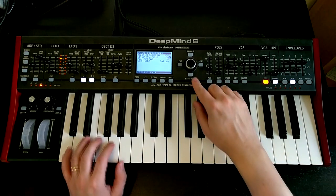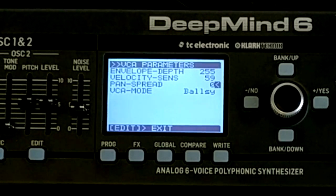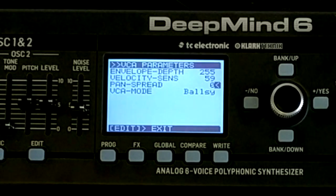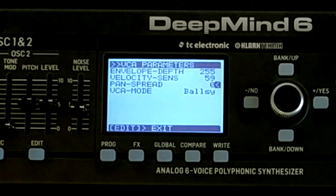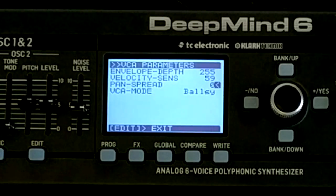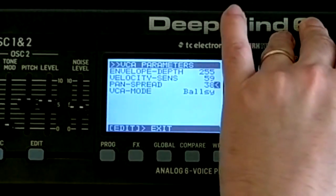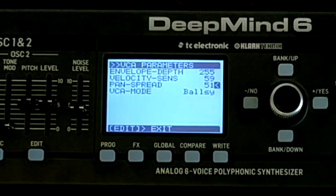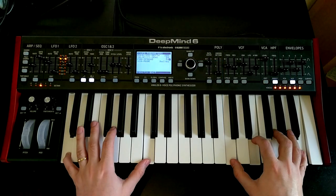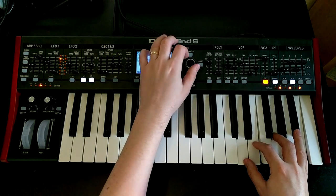The other thing in the VCA I'm going to take advantage of right now is pan spread. What this does is, because we've got these six voices, pan spread is going to spread those voices out across the stereo range, giving us some lovely spatialisation into our sound. I'm just going to turn that up a bit. Without it and with it - if you're listening on headphones, things have got wider. Though it feels like it might be a bit too wide, as the midsection has kind of dropped out.